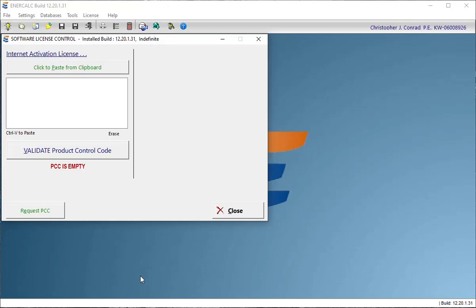Hi, this is Chris Conrad, and the purpose of this video is to cover the internet activation system that we use with Structural Engineering Library. The system itself is meant to be very easy and convenient to use, so we'll keep it simple and just show you how to get up and running right away.